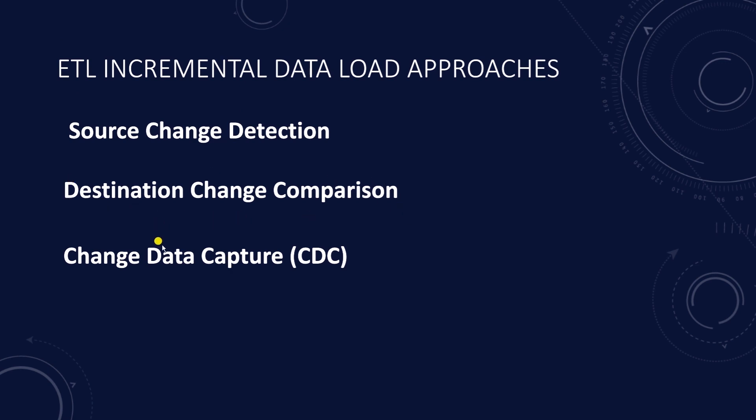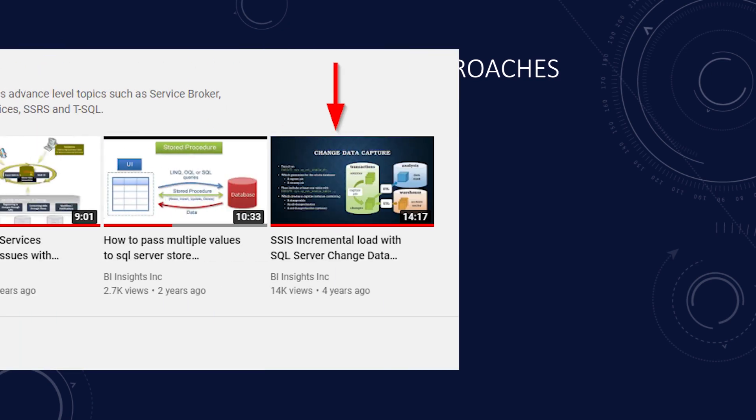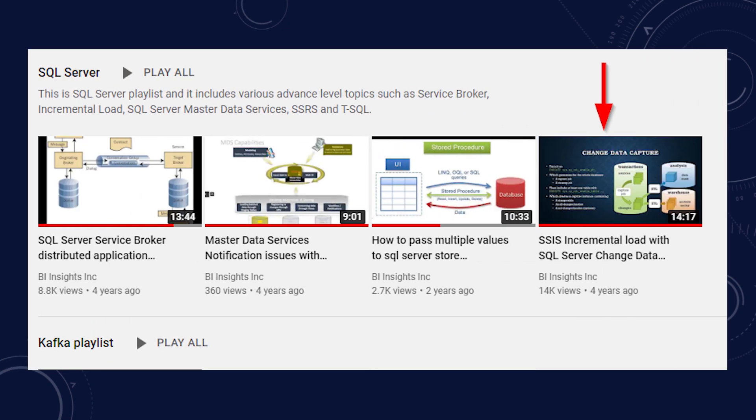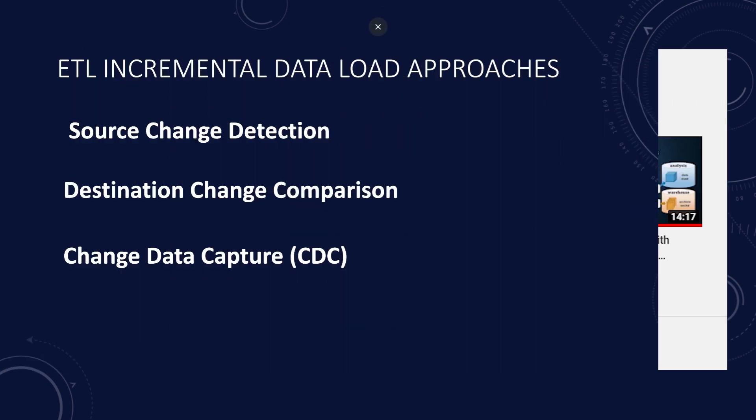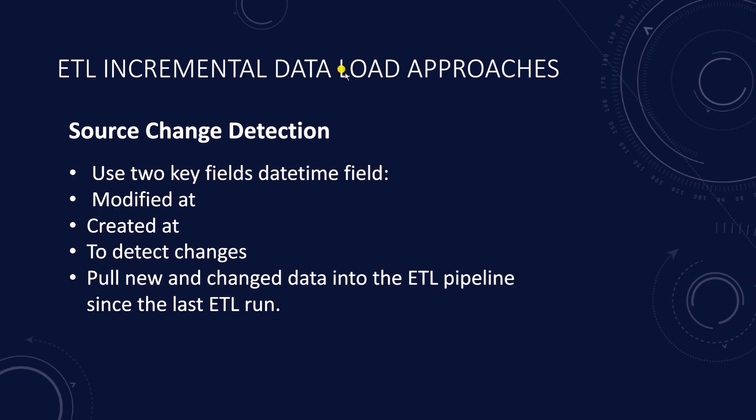Today we will cover the second approach. And I have covered the CDC approach in this video here. If you're interested in CDC, then check this out.